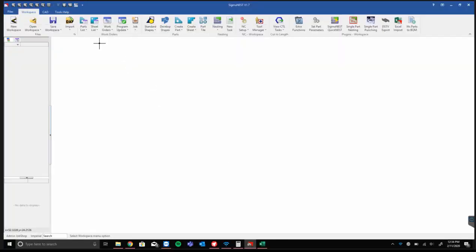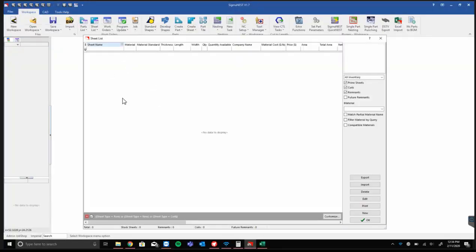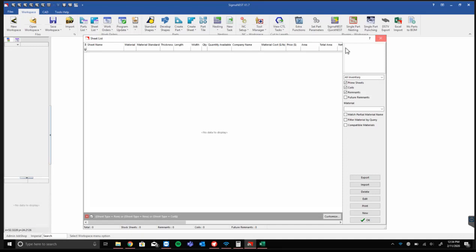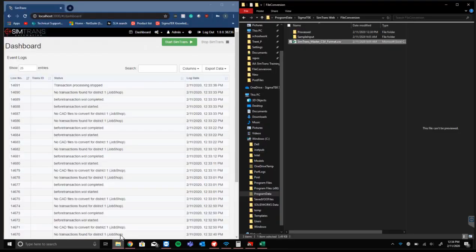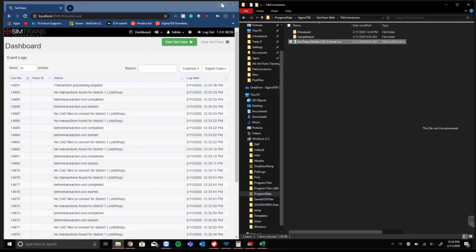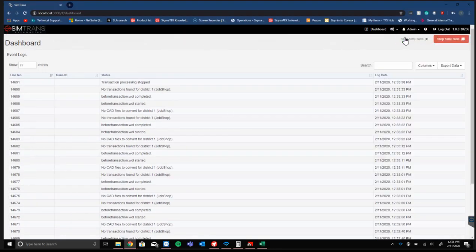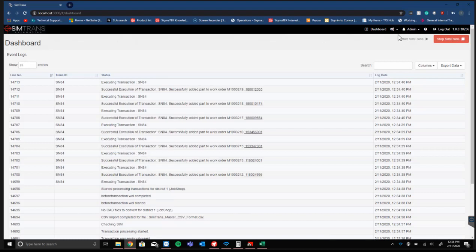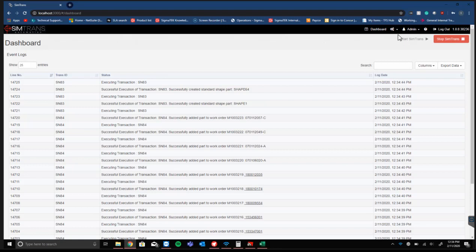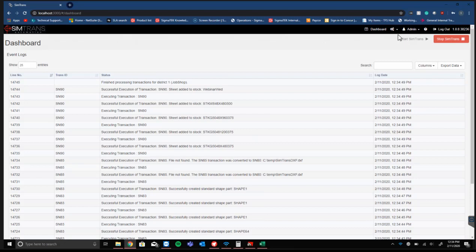If we go into SigmaNest, we can see that we currently don't have any sheets in our sheets list, so when we implement this it should take effect. If we start running SimTrans now, we can see that we're going to have some of our transactions come in: SN84s, SN83s, and SN85s. That's just adding parts to work orders.